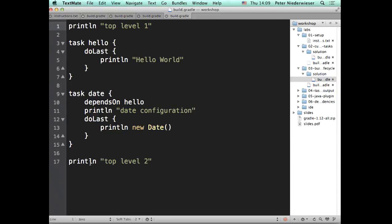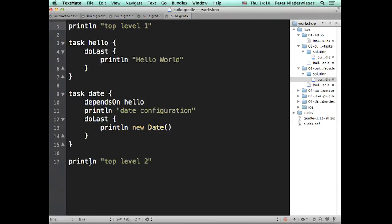And now we move into the execution phase. I look at what was passed to me on the command line. It said hello. I go, I remember hello. I configured that task to exist in configuration phase. And what did it do? Well, it had to run this line of code. So then it runs that line of code. So our output was top level one, date configuration, top level two. Then we executed, and we got hello world. Does that sufficiently bent everyone's mind? It's pretty simple when you understand it. But it's confusing if you haven't figured it out.